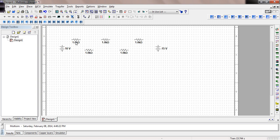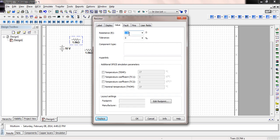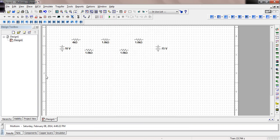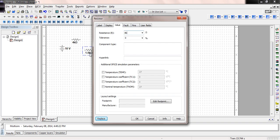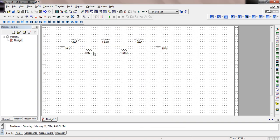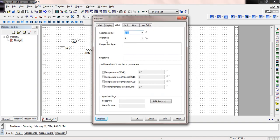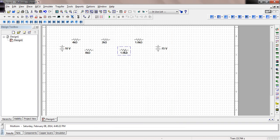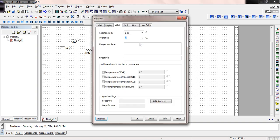Come back and change the values by double-clicking. This one's going to be a 4K, so enter 4K. This one is going to be an 8 kiloohm resistor — 8K. This one is going to be a 2 kiloohm resistor — 2K. This one is going to be a 12 kiloohm resistor. And double-clicking on this last one, making it a 24 kiloohm resistor.